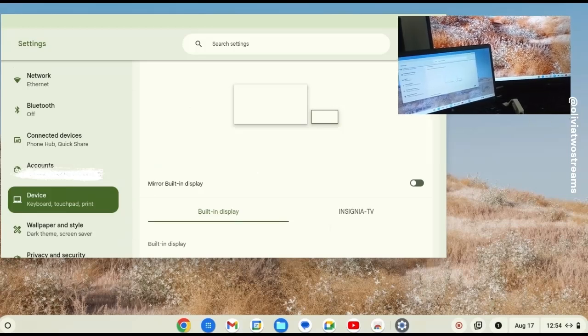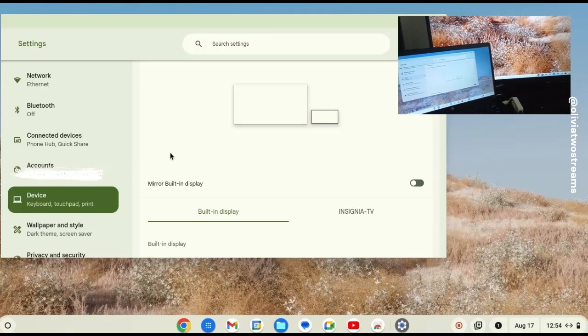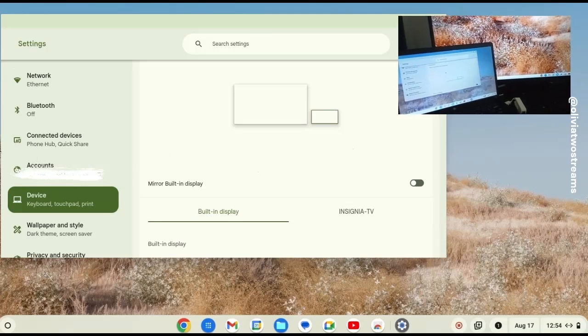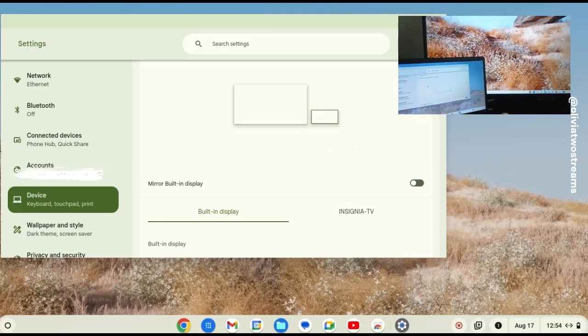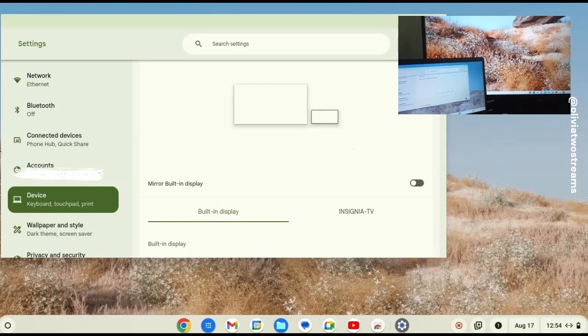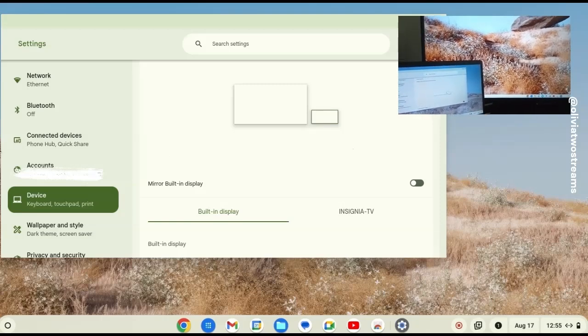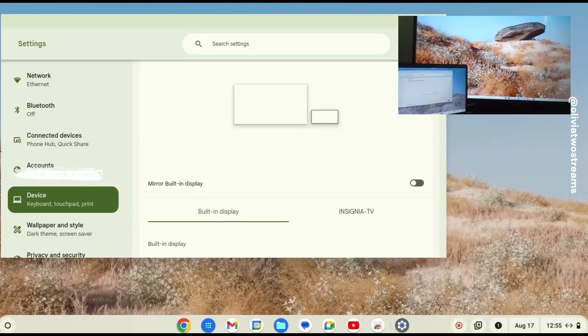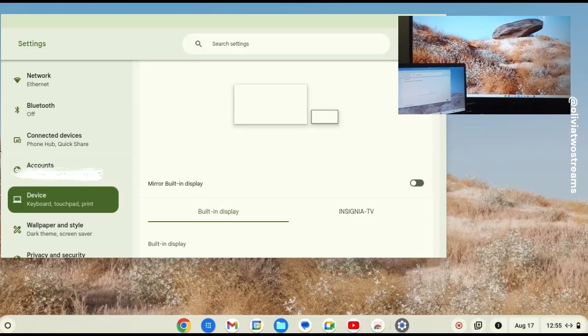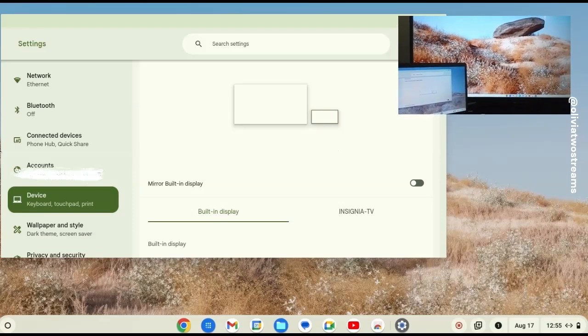In addition, you have the ability to drag either screen to the right or to the left, which changes the direction of the mouse, which is important if you plan to use your TV to display additional apps while also having your Chromebook open.